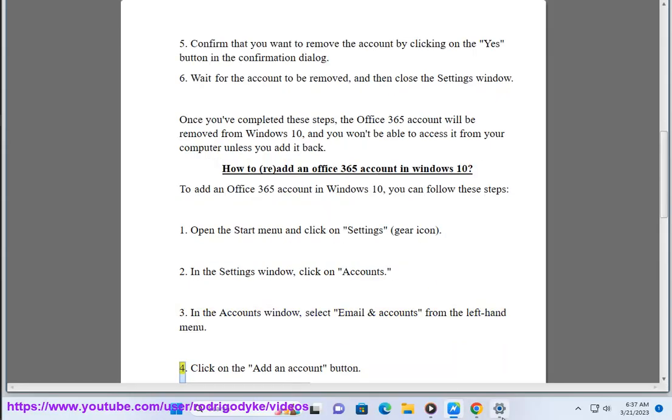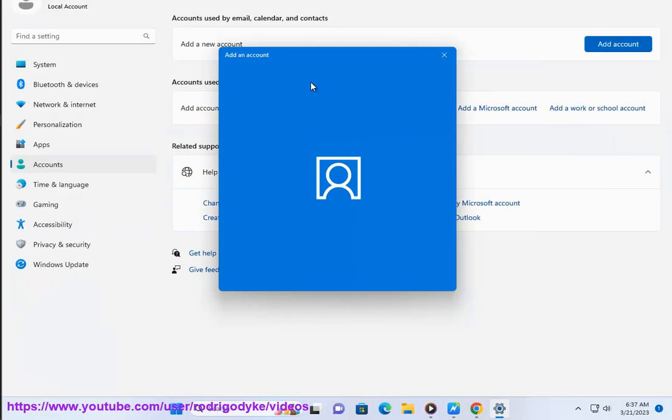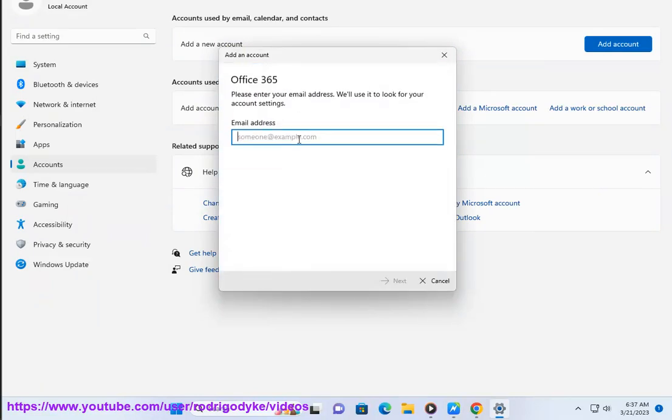4. Click on the Add an Account button. 5. Select Office 365 from the list of Account Types.